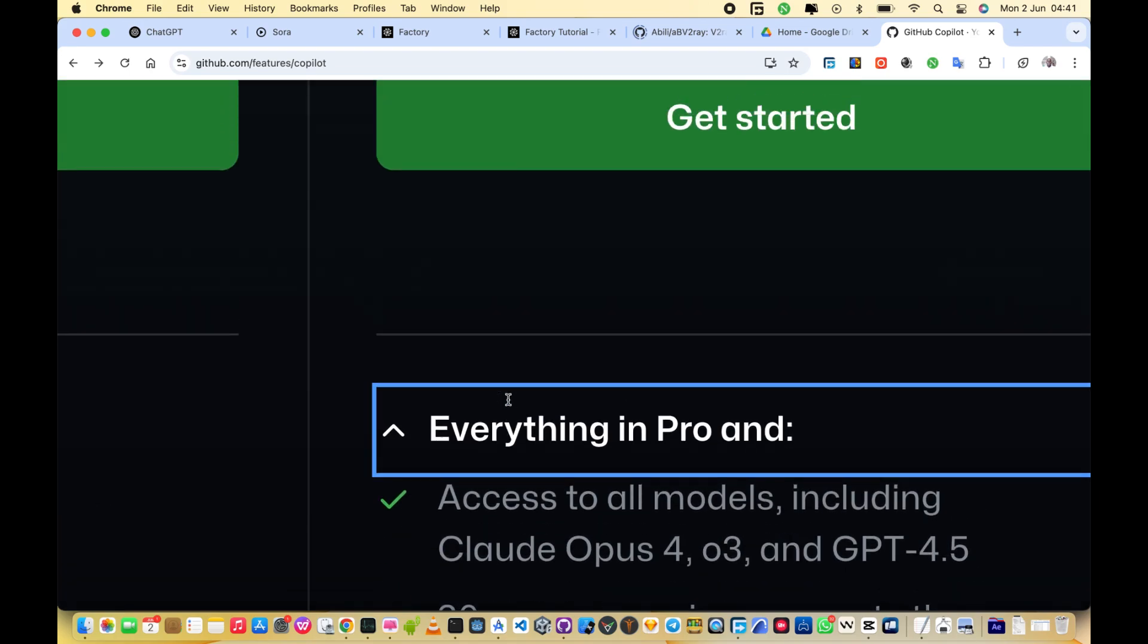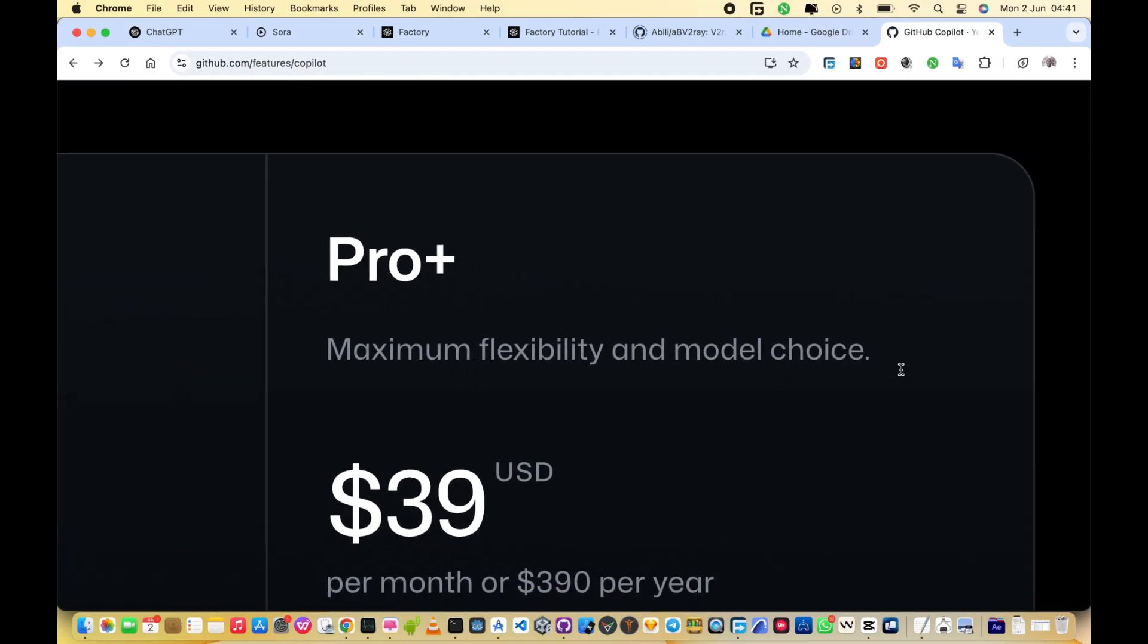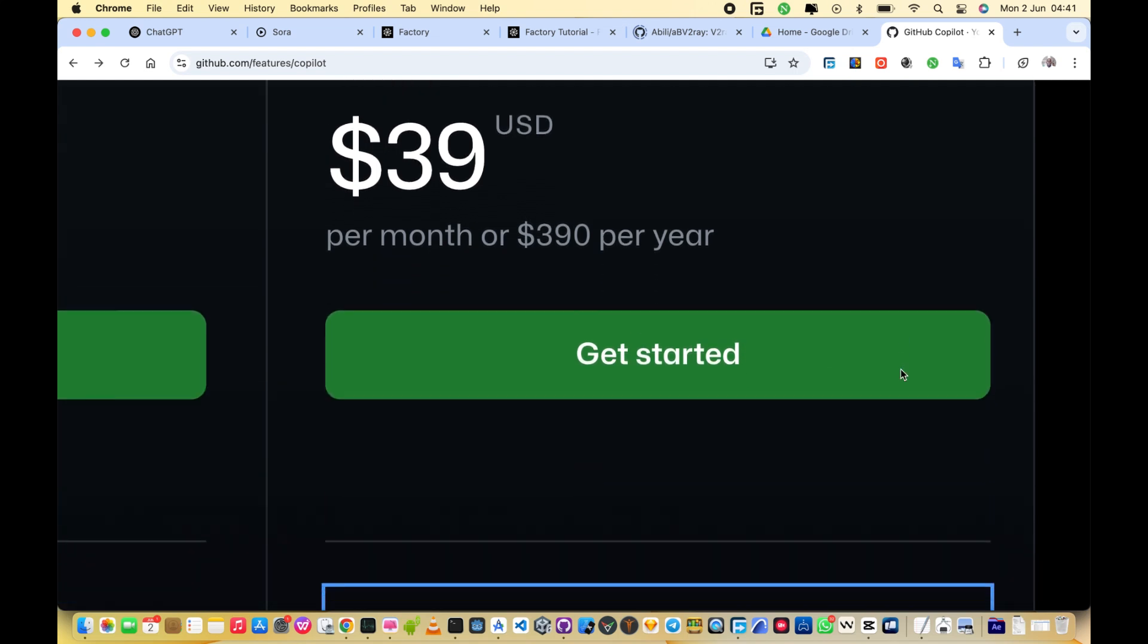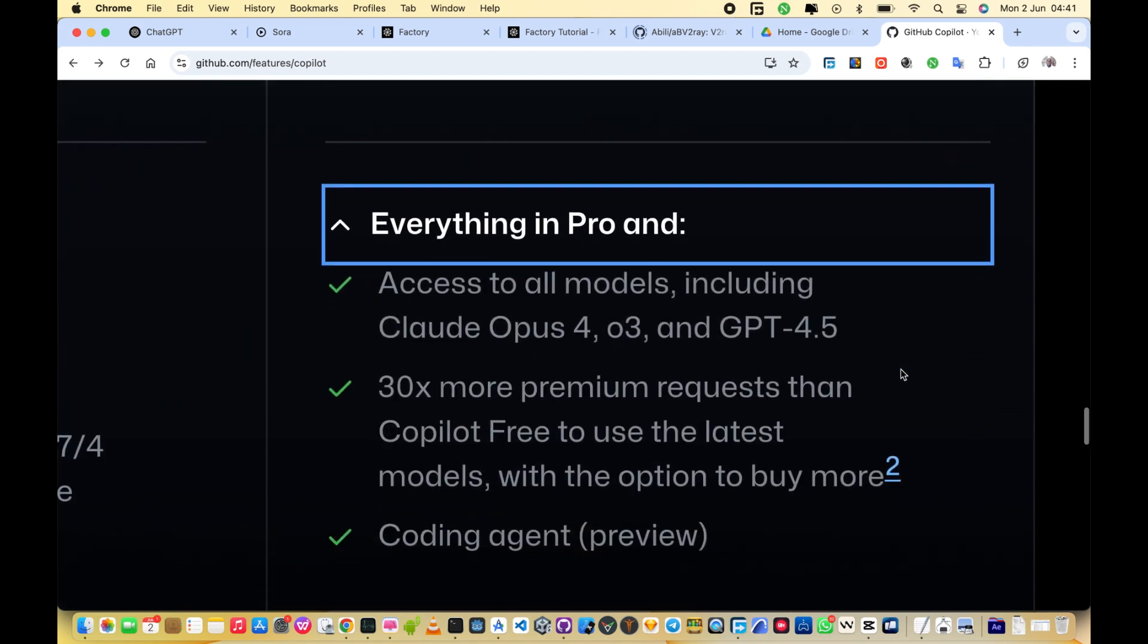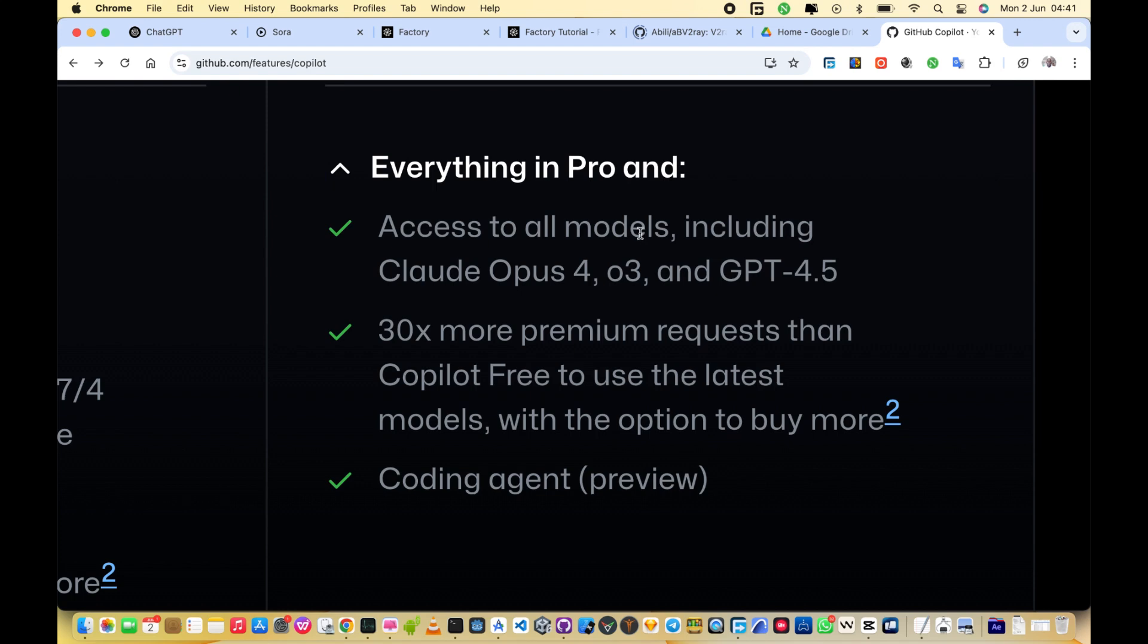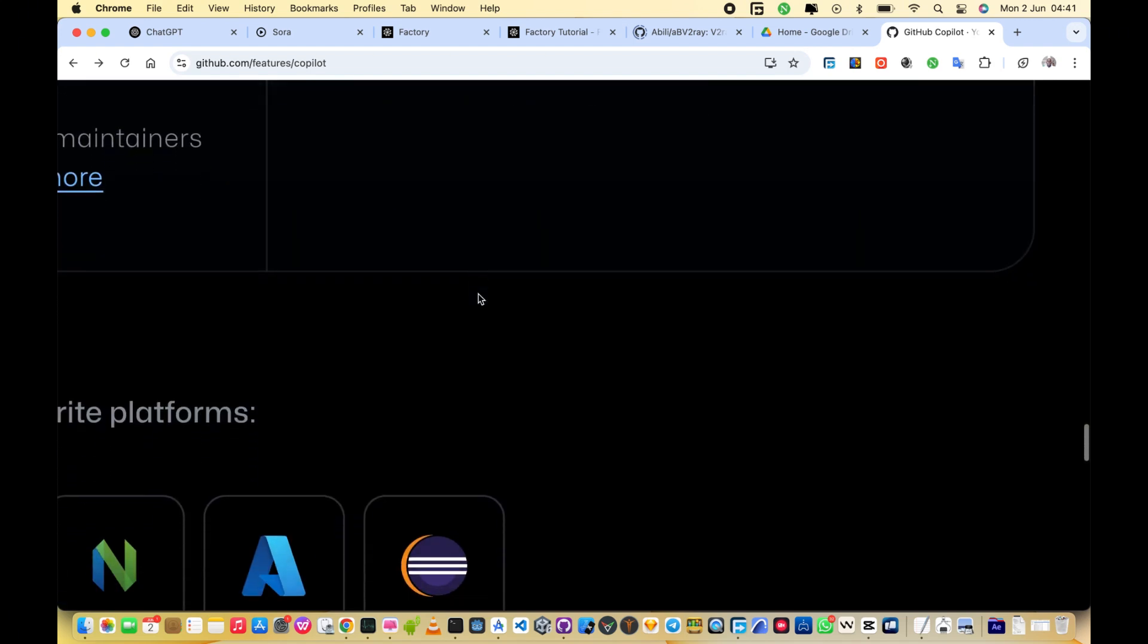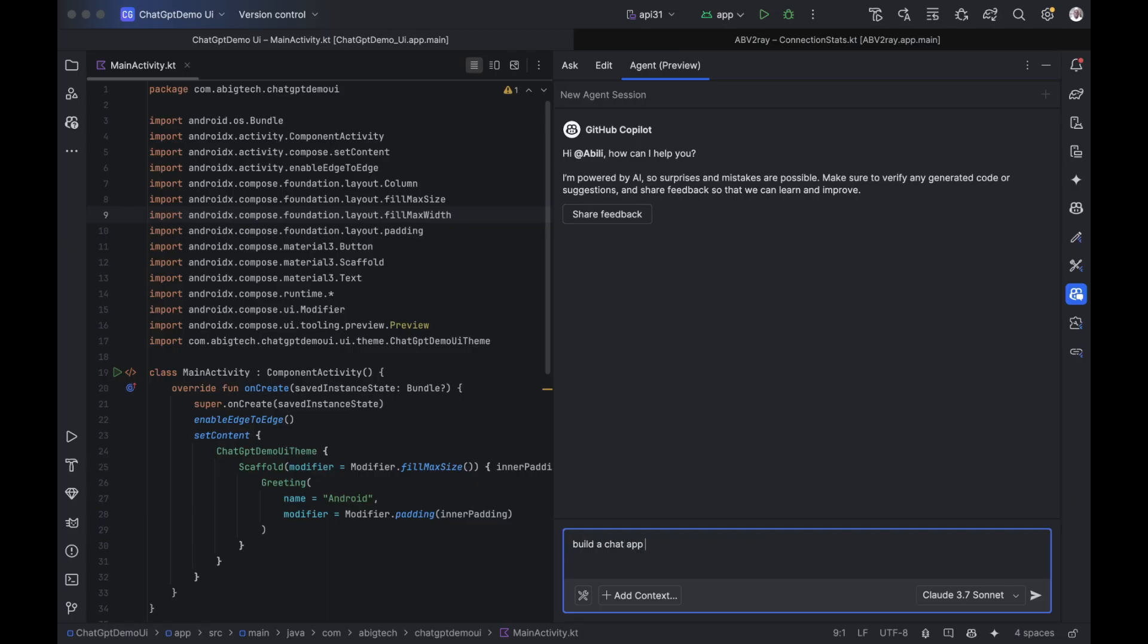Pro plus plan. The pro plus plan gives you access to the top-tier models. That includes GPT 4.5, Claude 4 Opus, Claude 4 Sonnet, and Gemini 2.5 Pro. These models are ideal for big projects, deep reasoning, and full-stack planning.